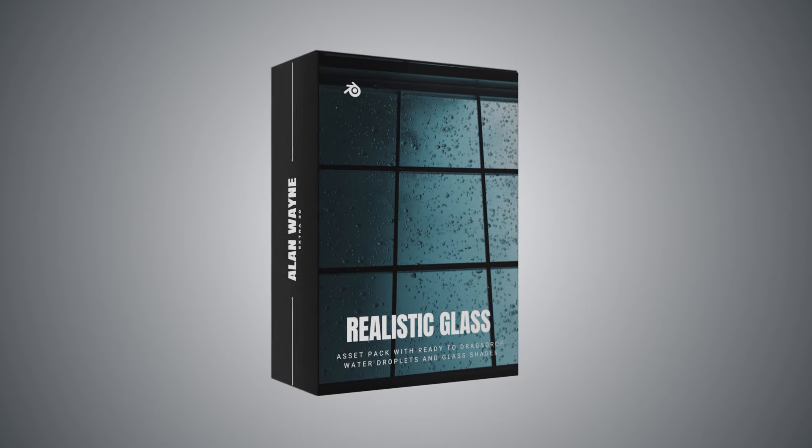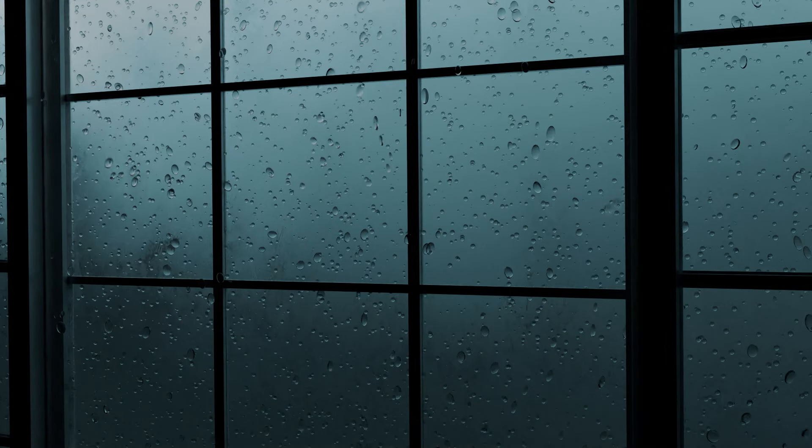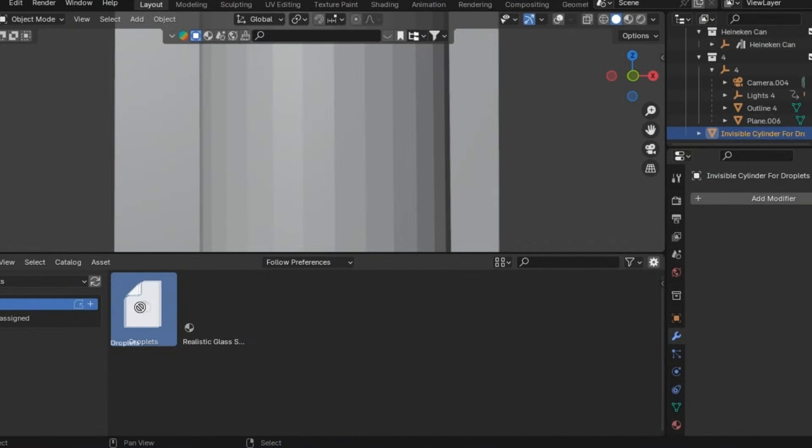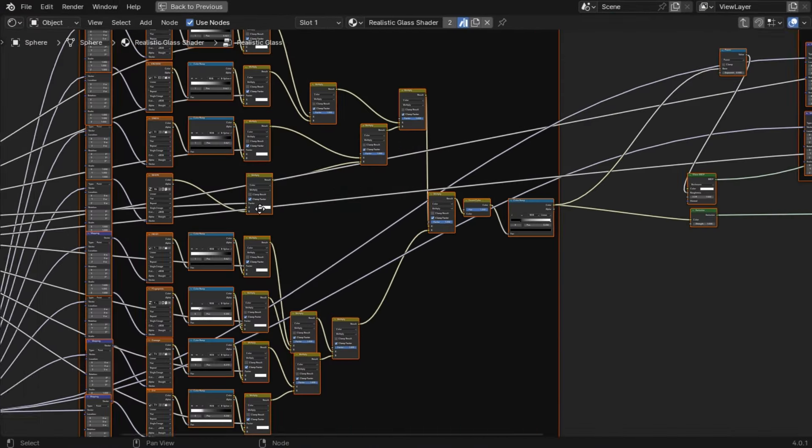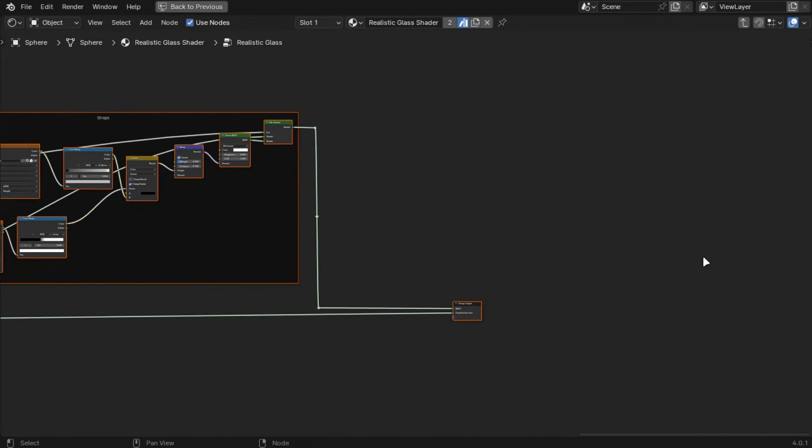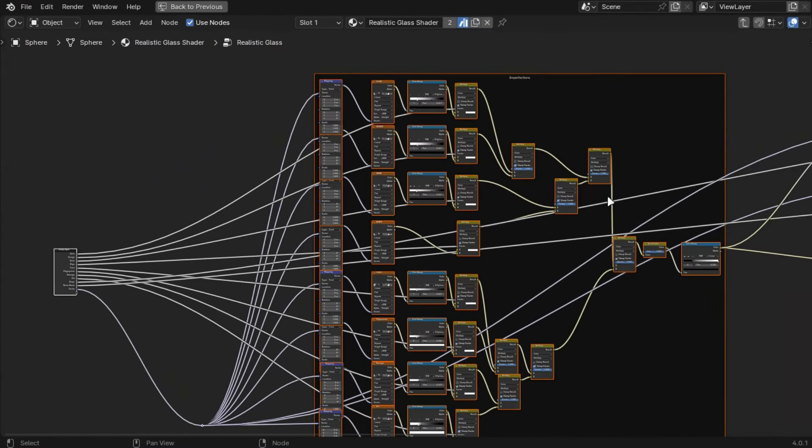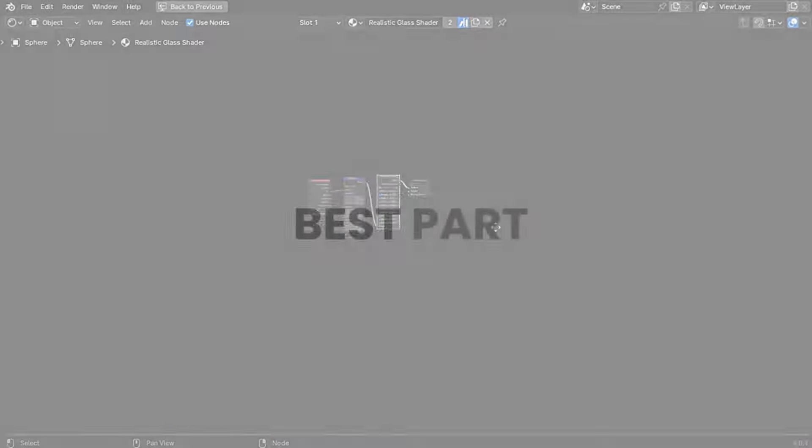With this asset pack you can add realistic imperfections and droplets by just dragging them into your scene without setting up any complex nodes. And the best part is that it is free.